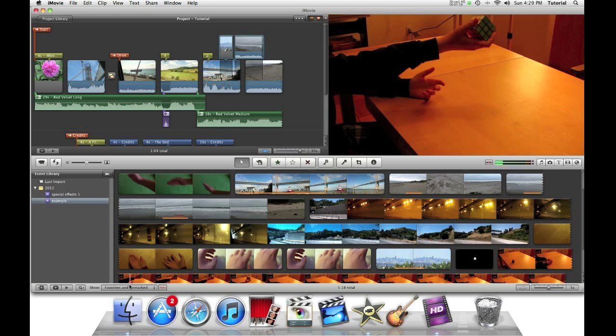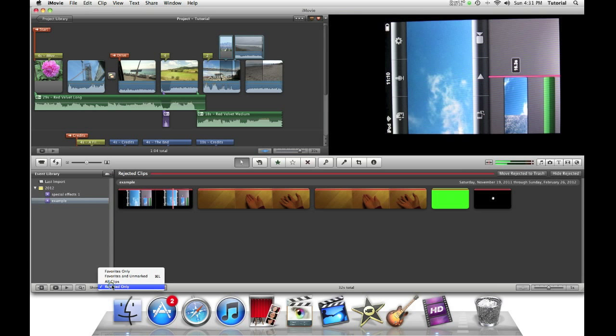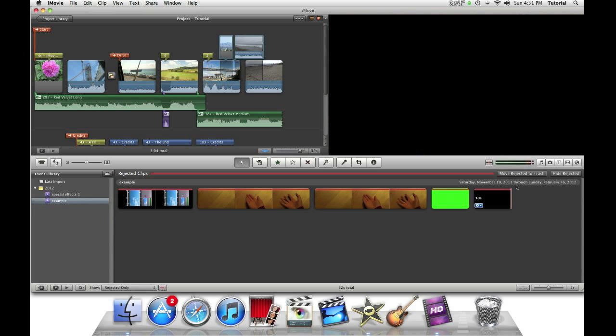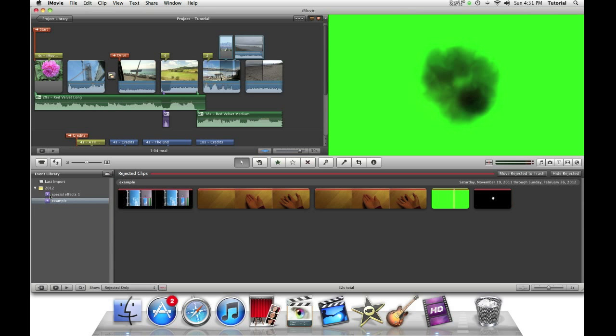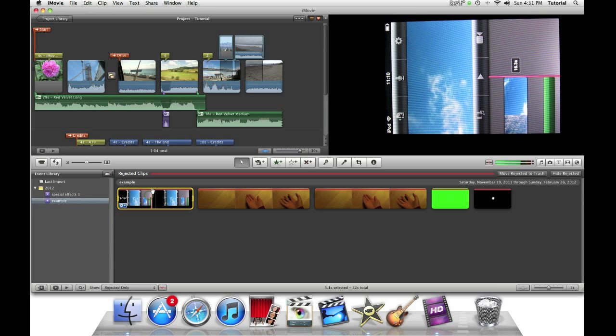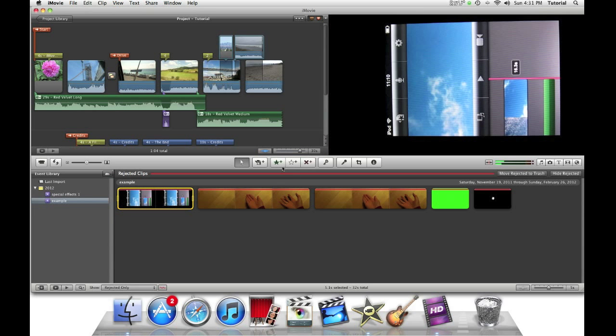So then go down to show and click rejected only. Once you go to the rejected only section to delete your rejected clips, you can just click on move rejected to trash. If you want to bring back some of your deleted clips, you can just click on them.